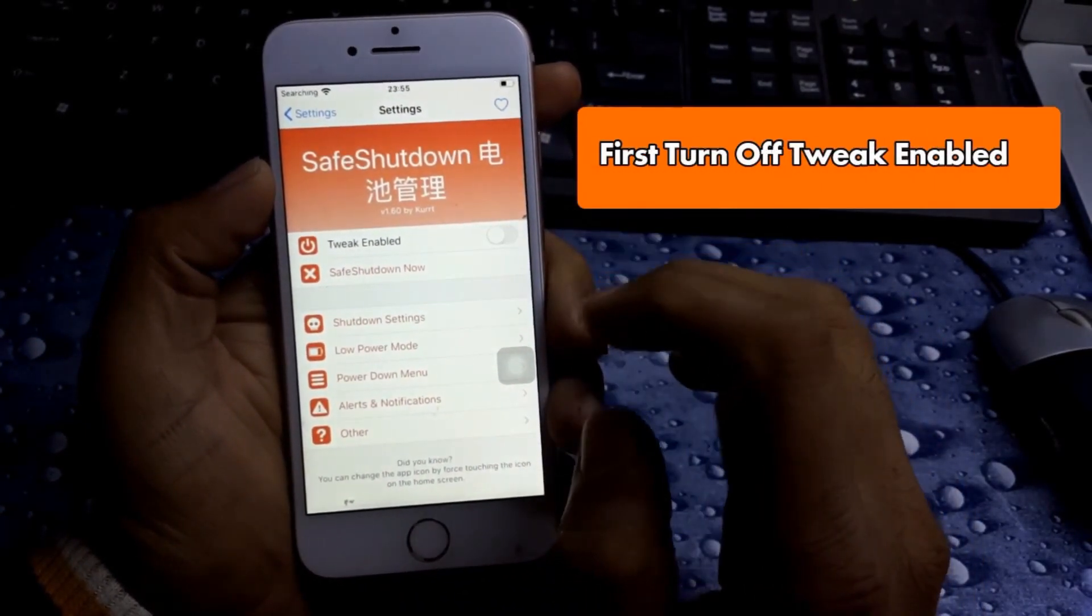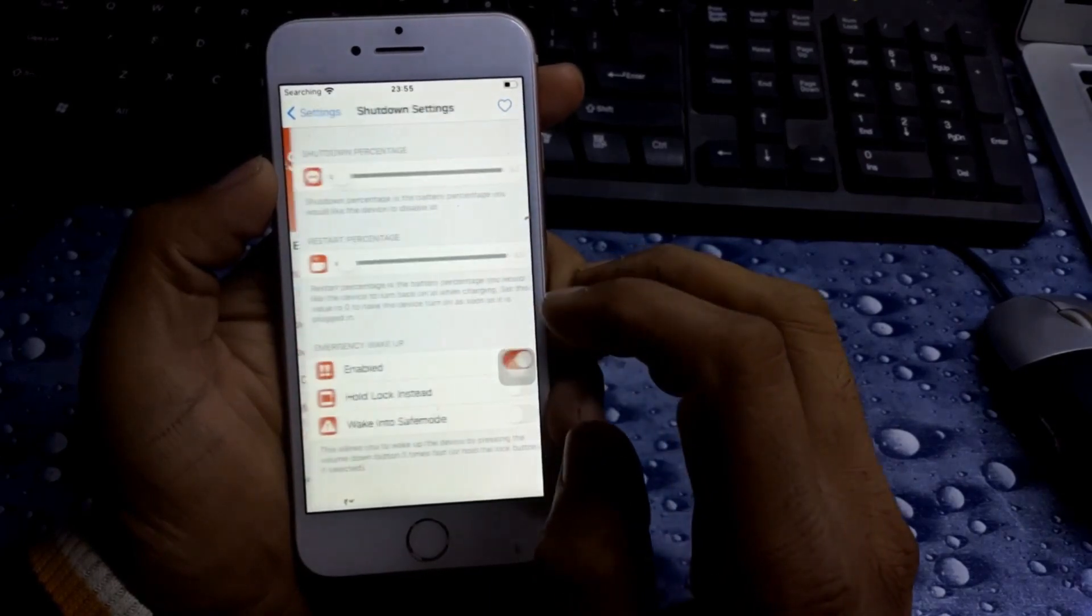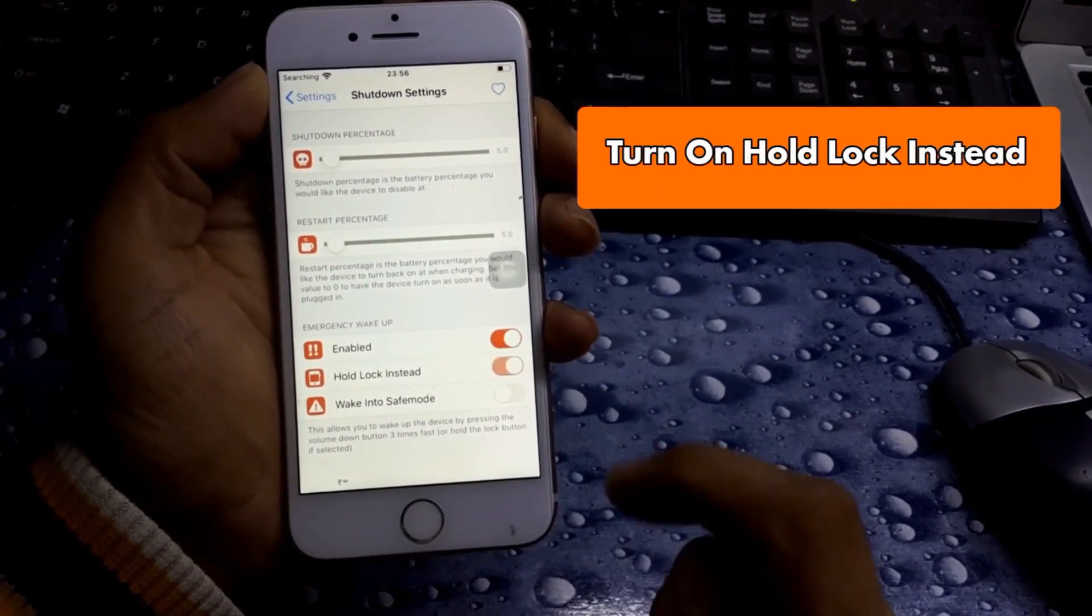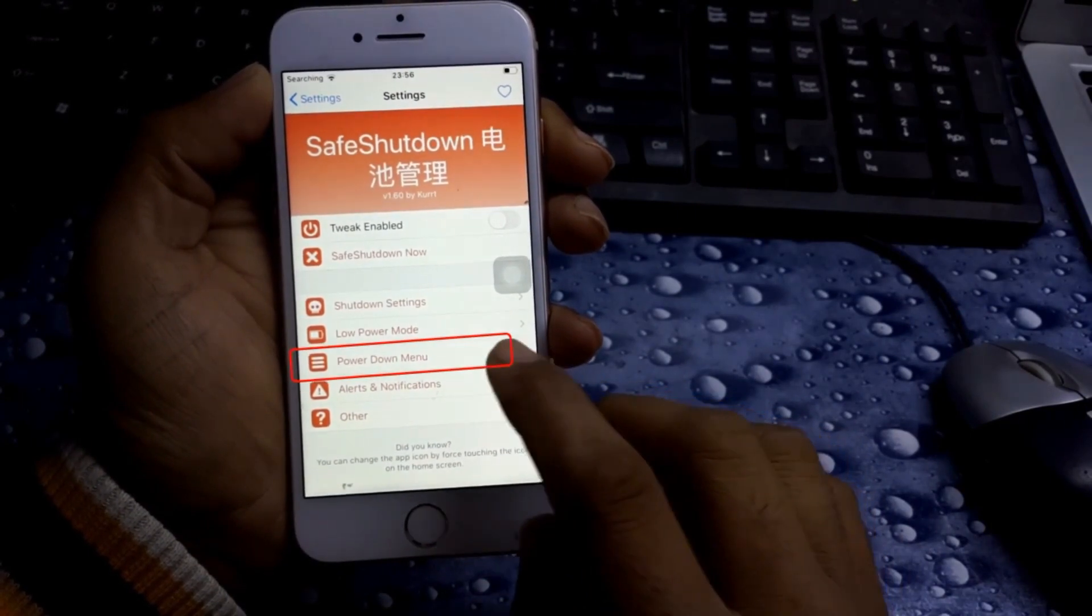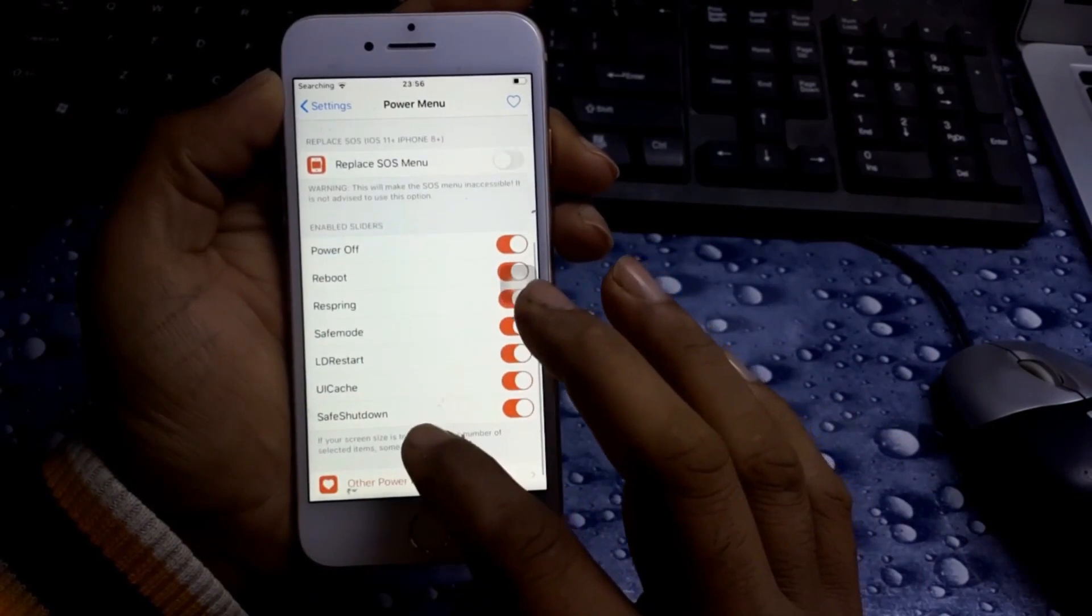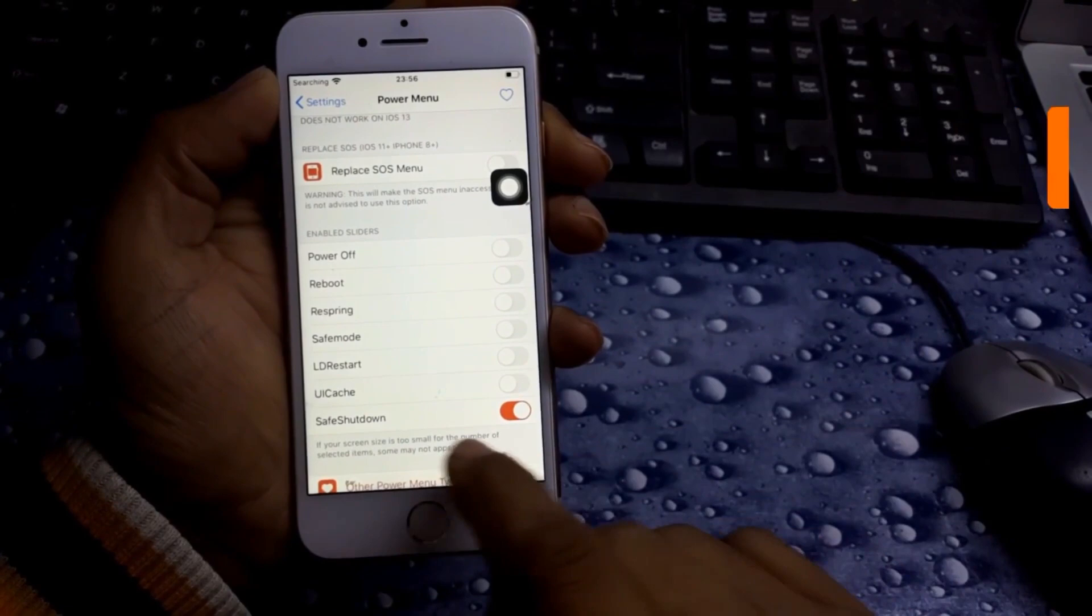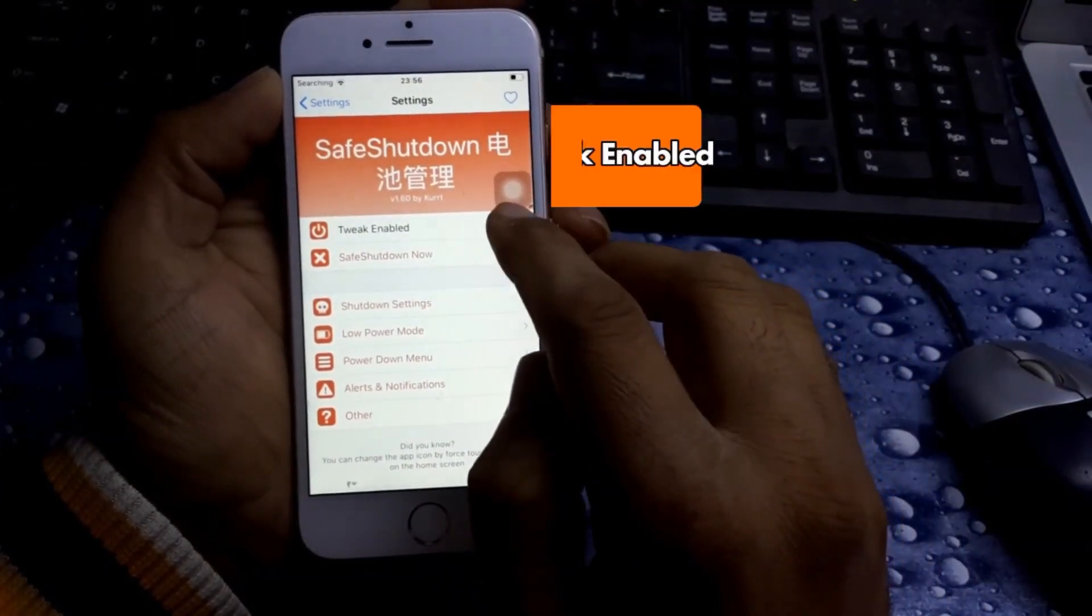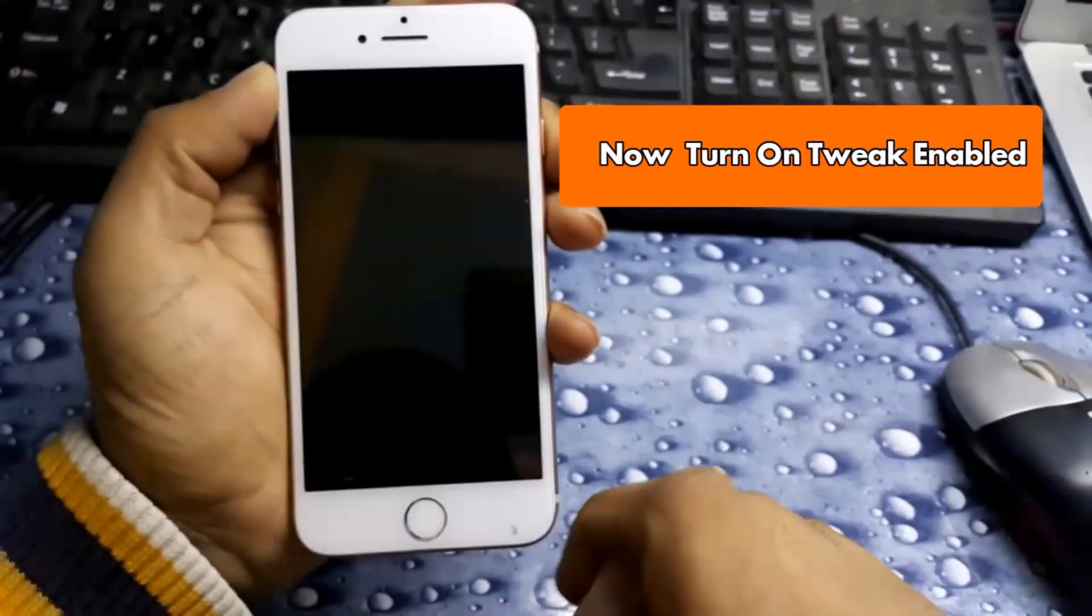First of all, turn off tweak enabled. Now from here, hold lock instead, turn it on. Now power down menu. Here all options are enabled. Disable all, only you left Safe Shutdown on.